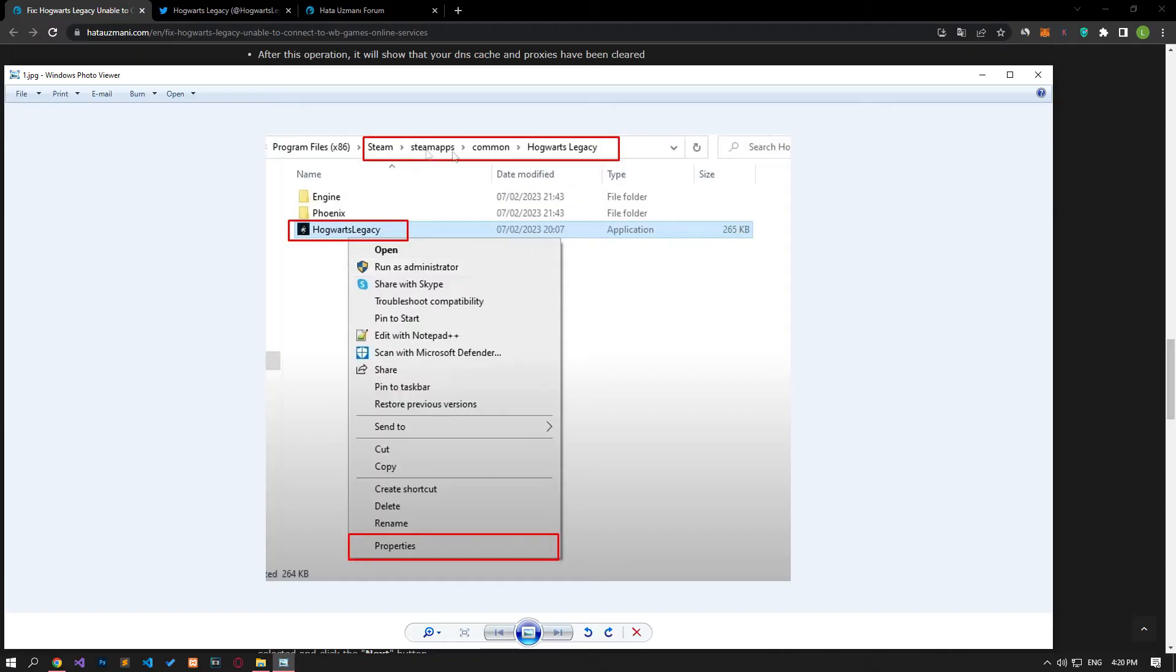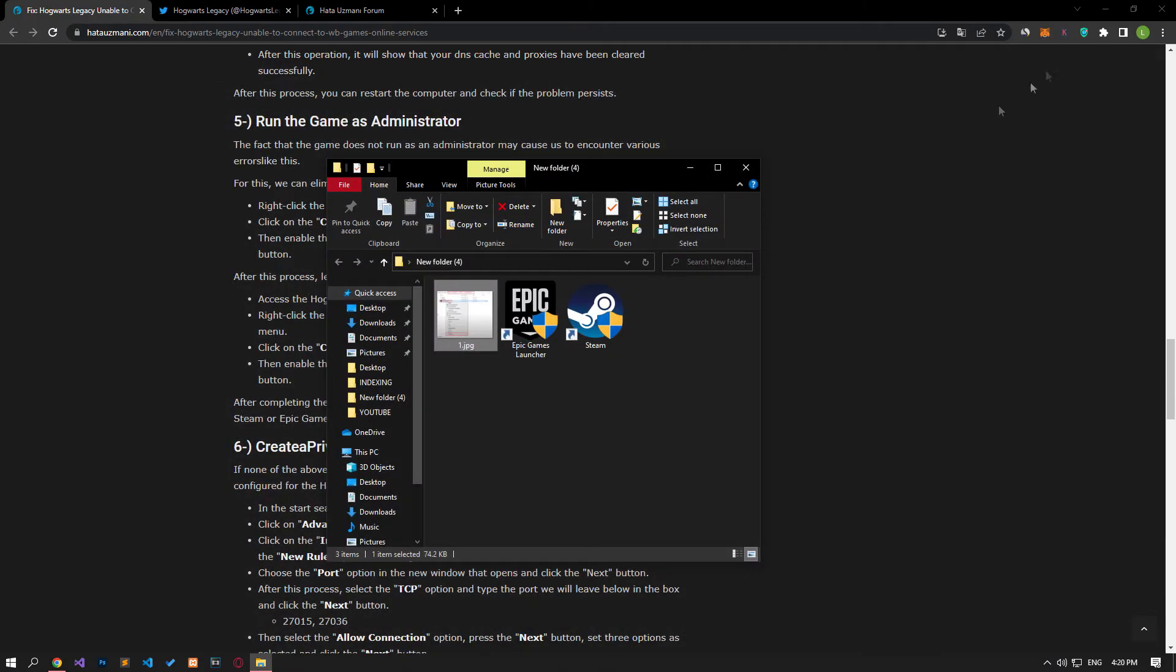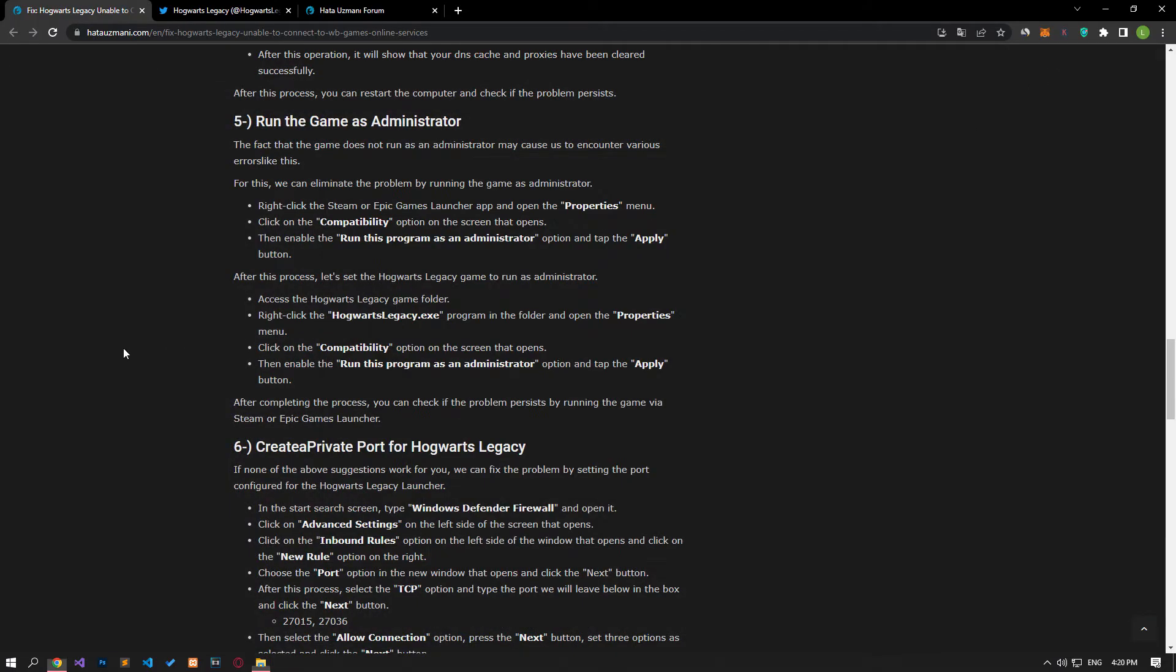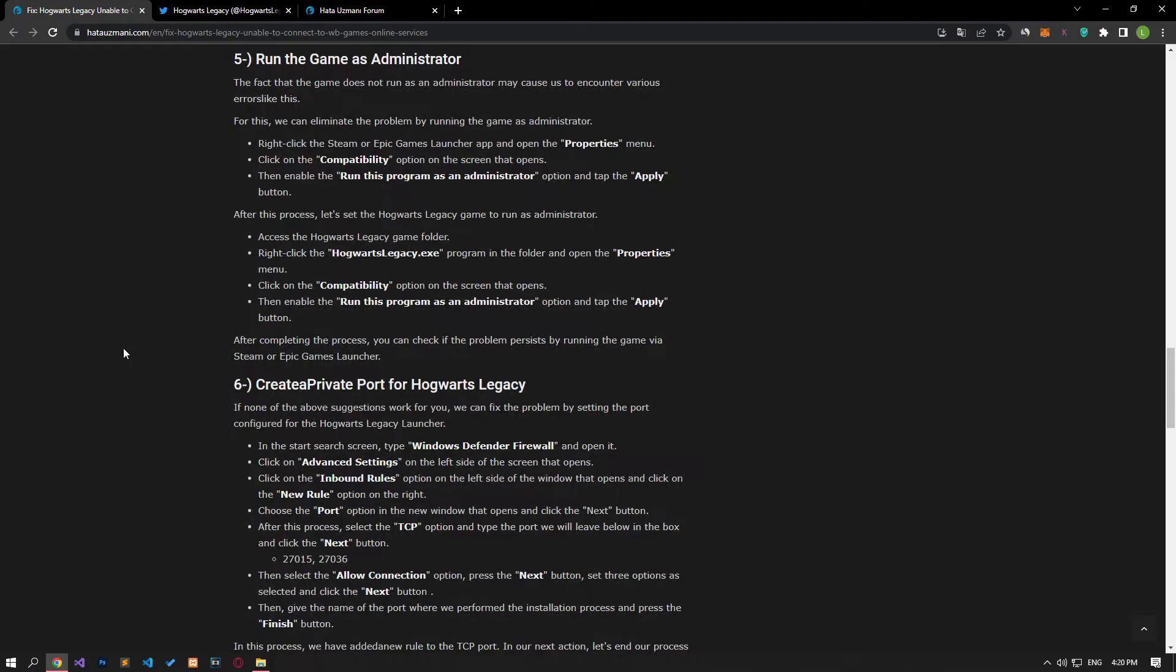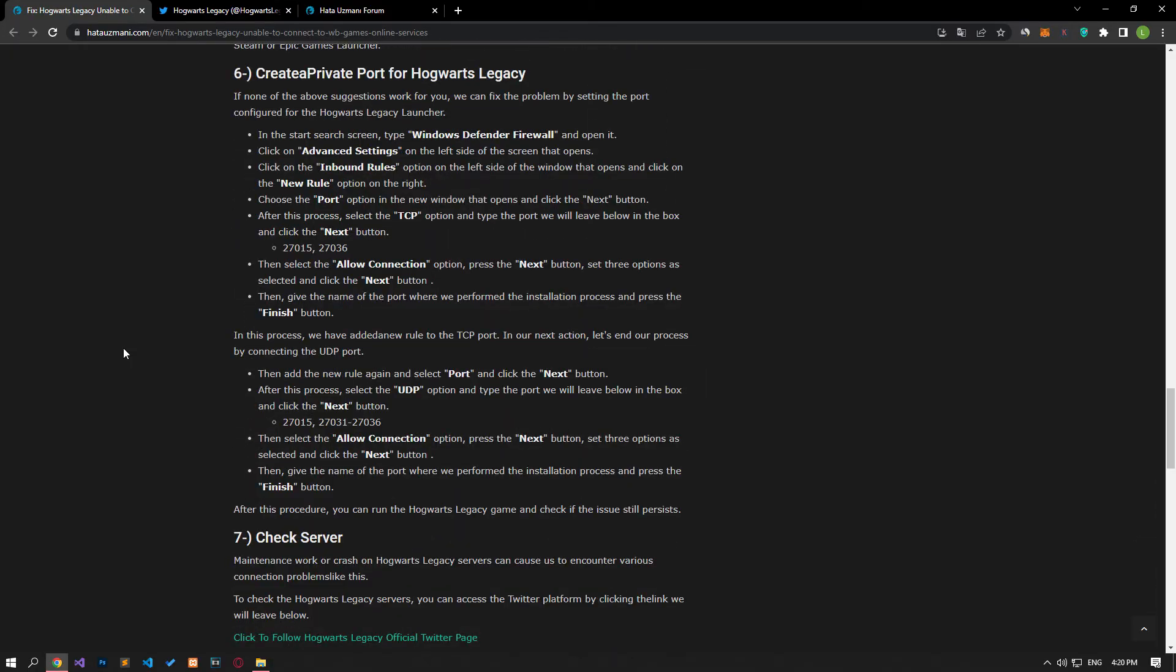Access the Hogwarts Legacy game folder. Right-click the HogwartsLegacy.exe program in the folder and open the properties menu. Then save by applying the compatibility setting as shown. After this, close the Steam or Epic Games launcher program completely and run it again to check if the problem persists.